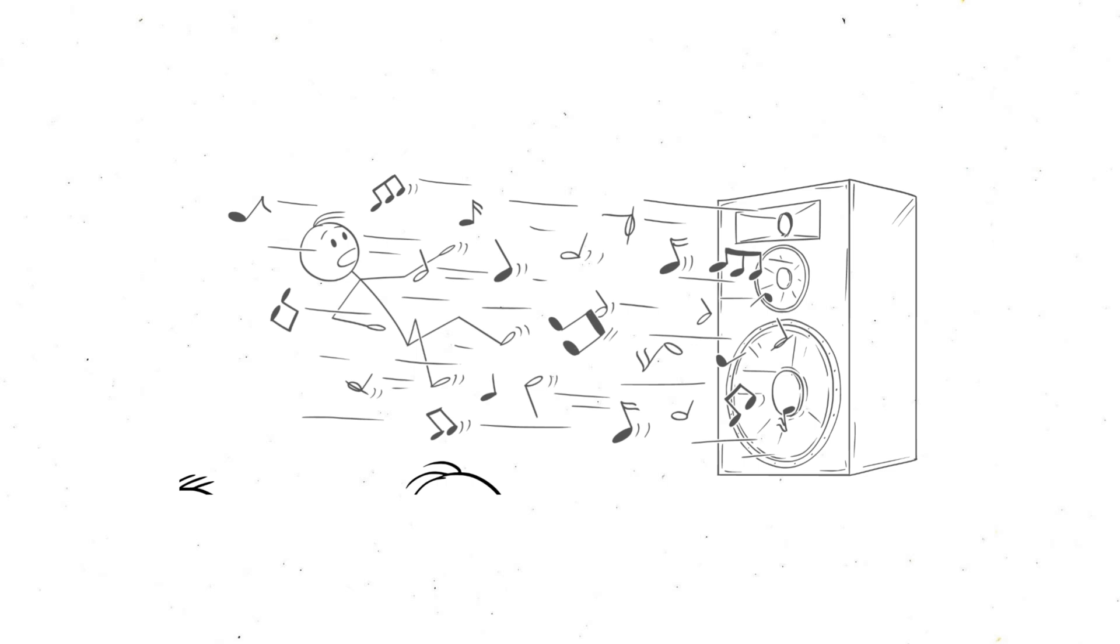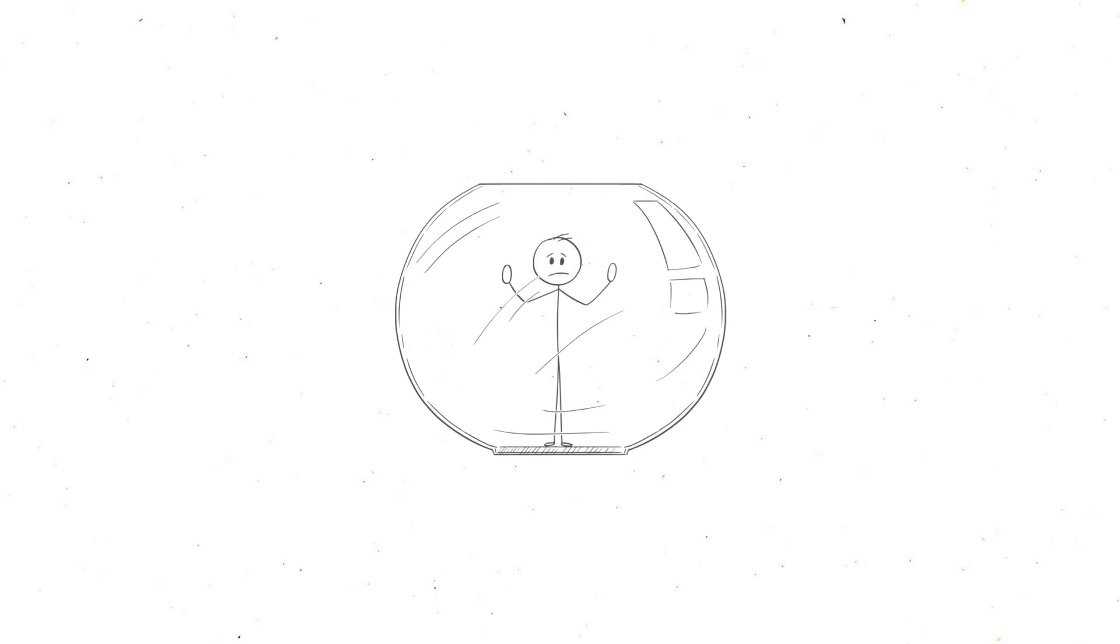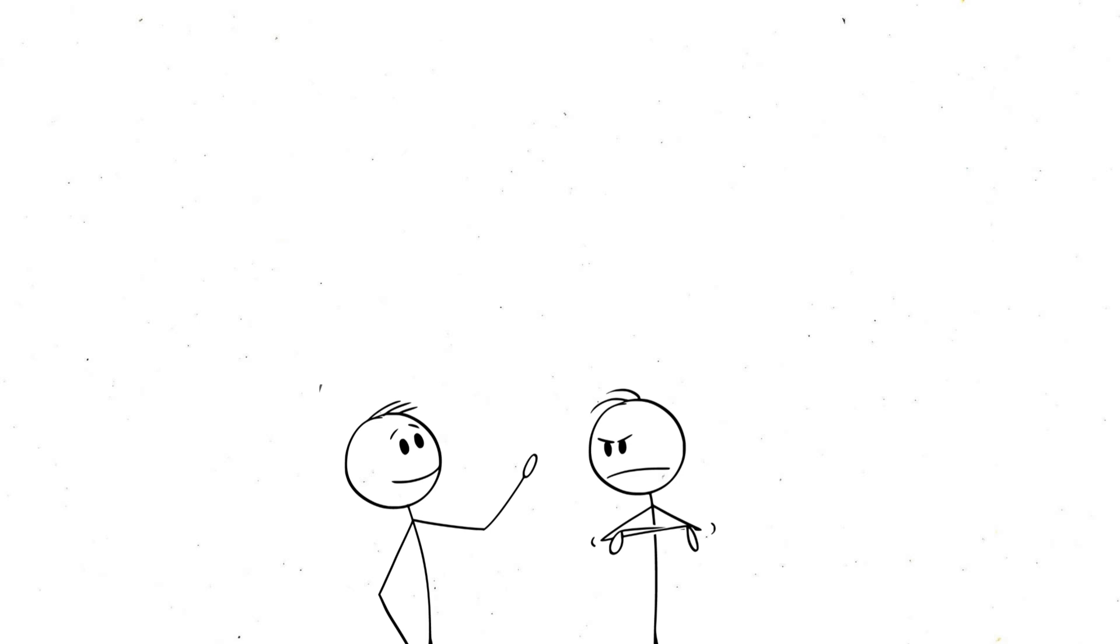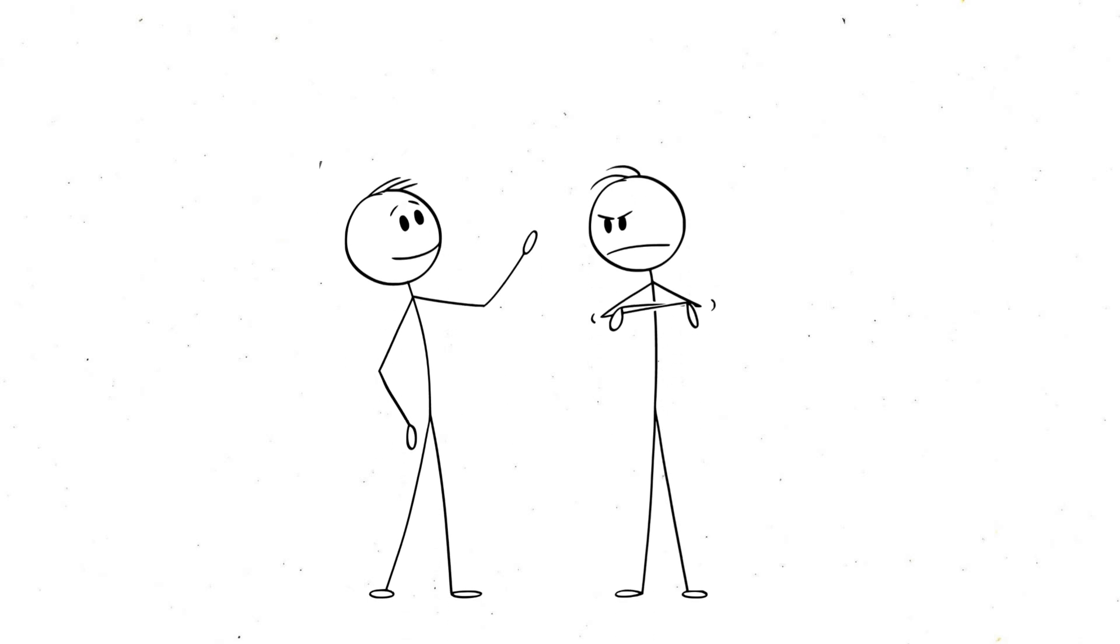In extreme cases, like those anechoic chambers that are designed to absorb every possible sound, you can even hear your bones creaking as you move. People who've spent time in these rooms describe the experience as unsettling, sometimes even unbearable, because the silence is so intense it becomes overwhelming.